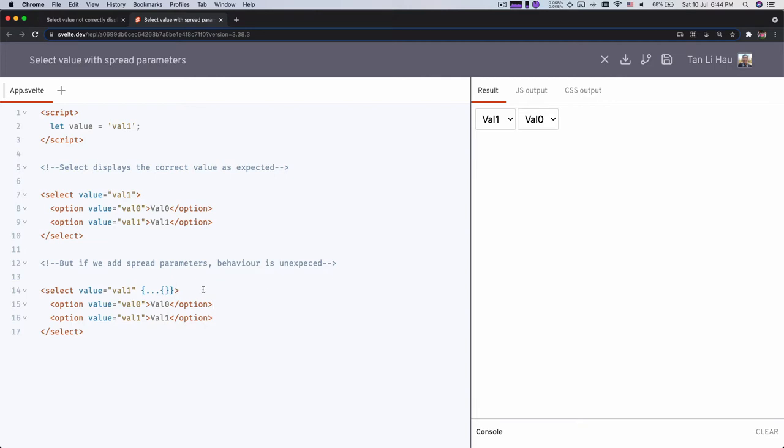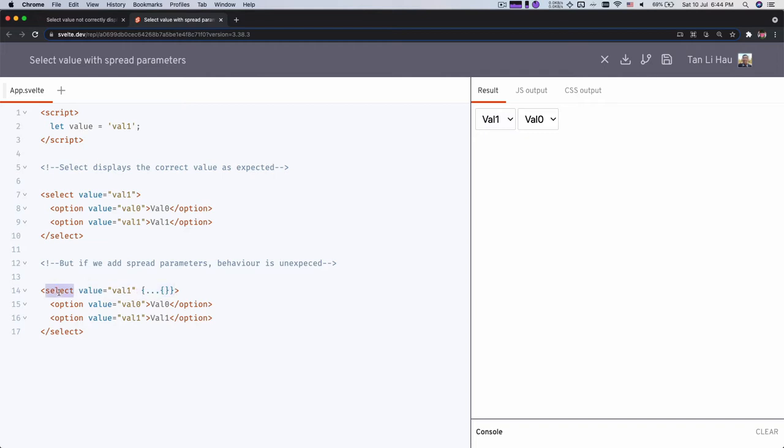And actually I've seen this kind of issue before. When you have spread, what happens is that the attributes is being treated differently as if you don't have spreads. So if you have spread, we will try to merge all the attributes together into like one object and then try to assign it, assign all the attributes to the select element.